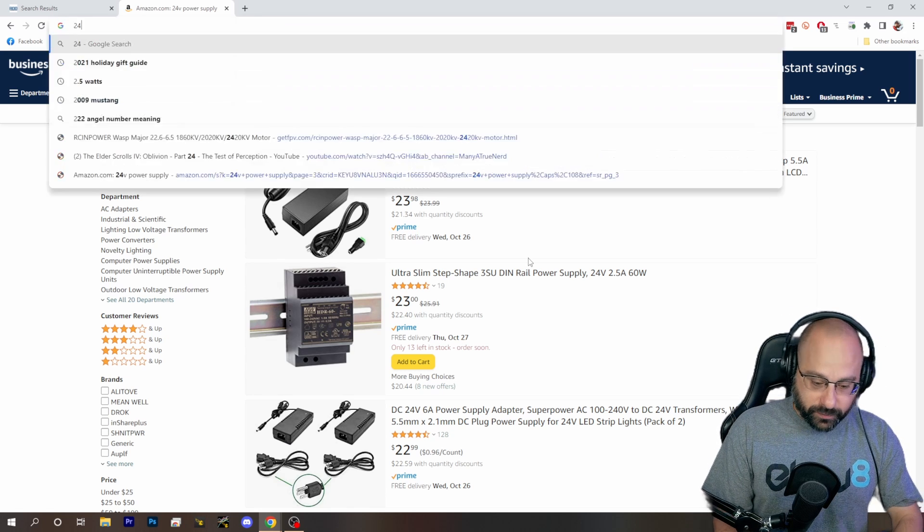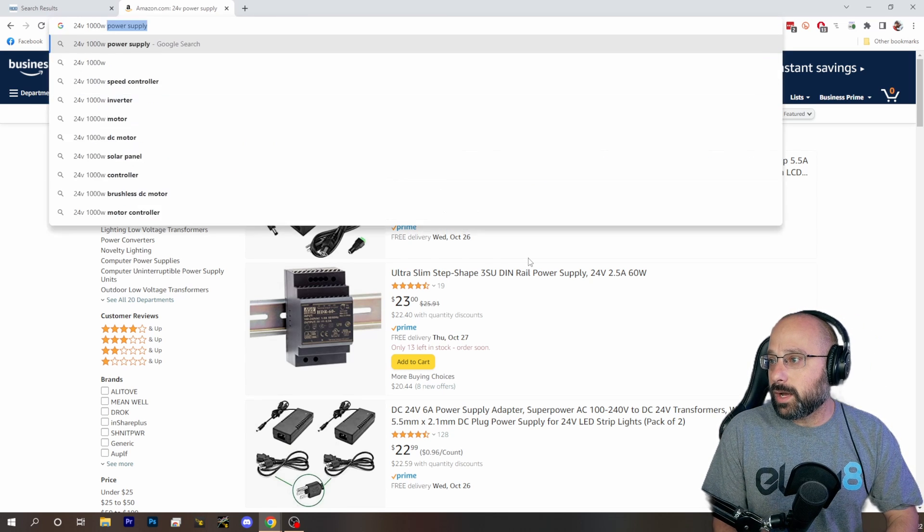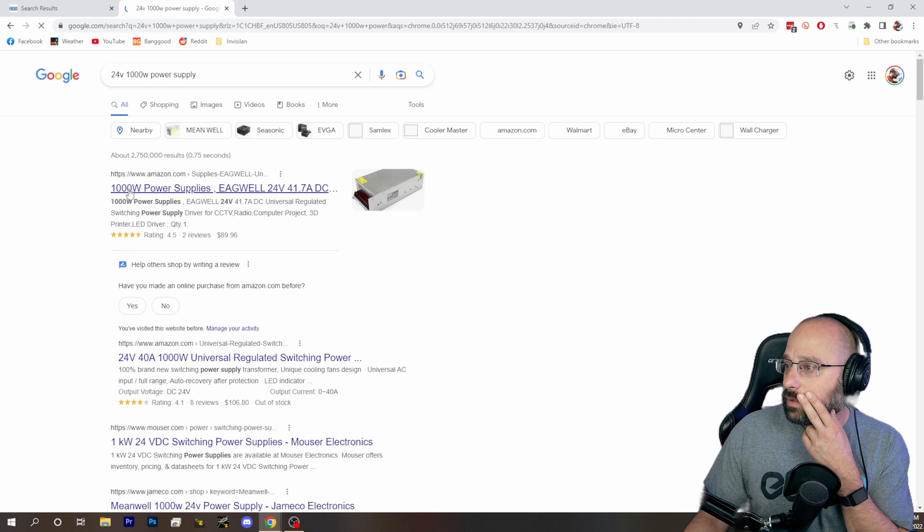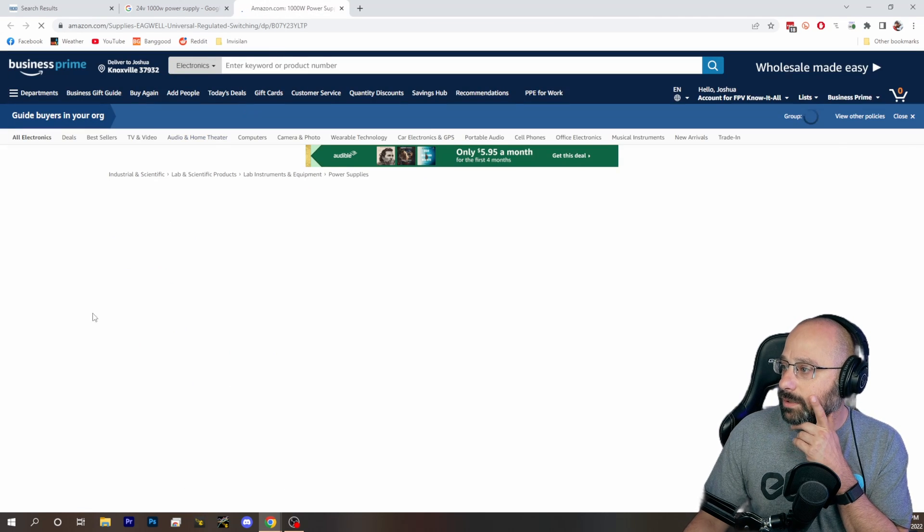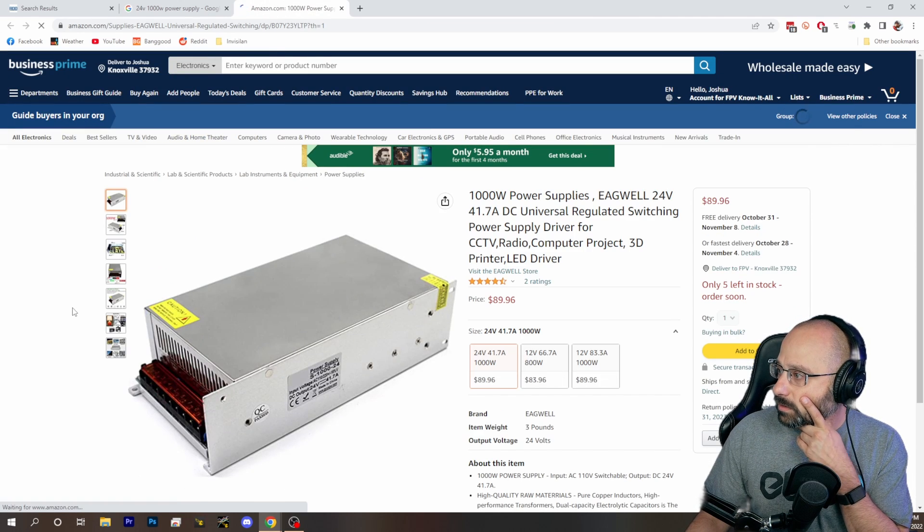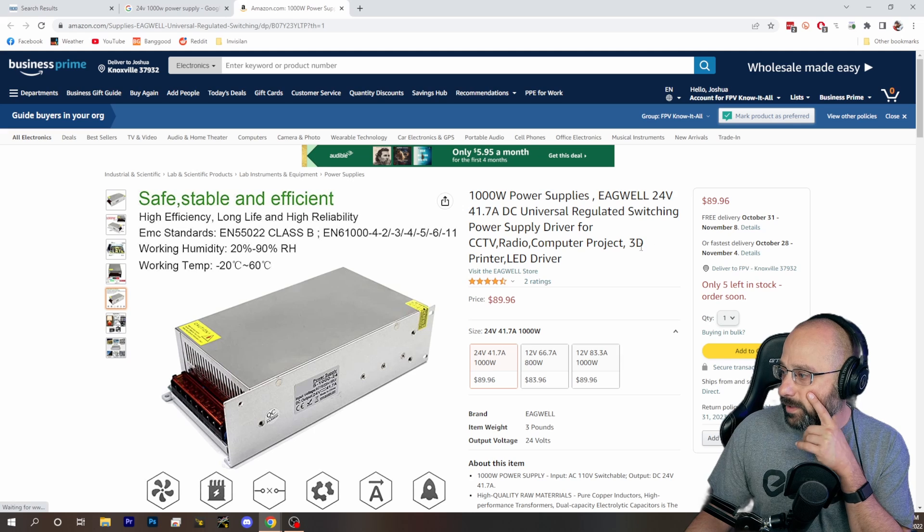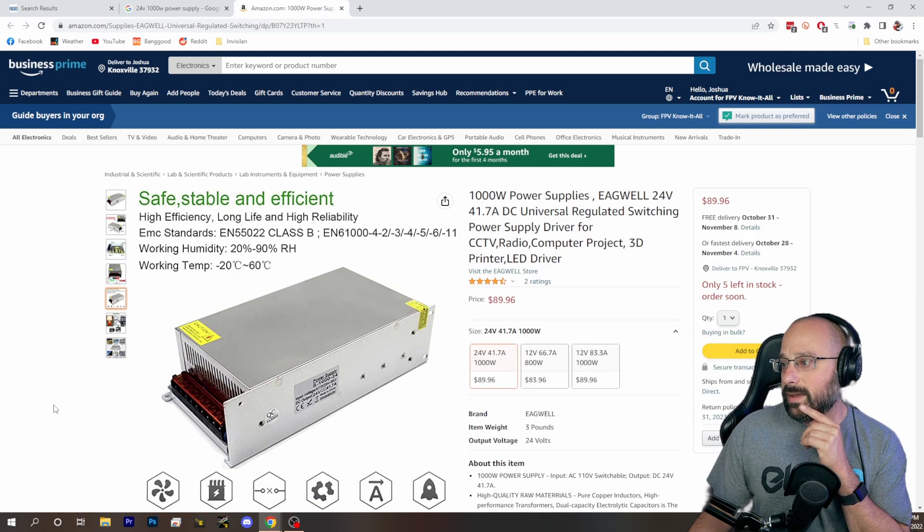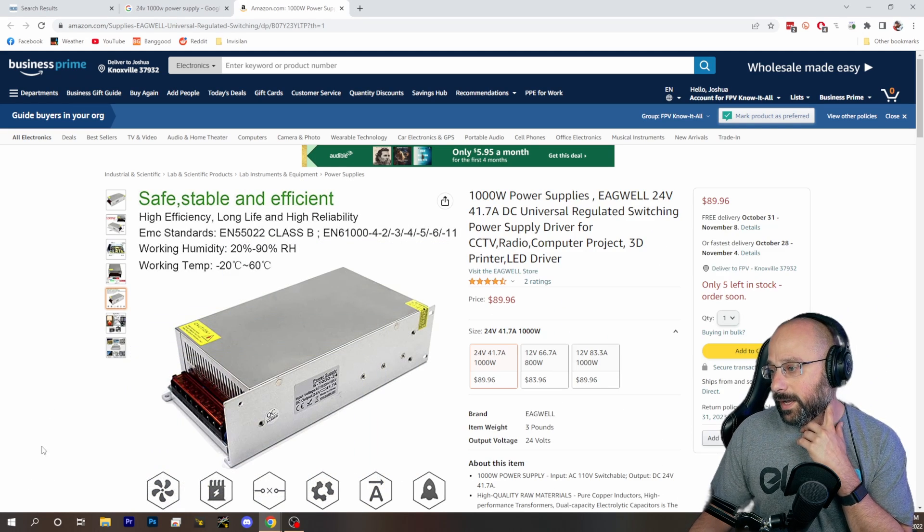Because if I search for a 24 volt 1000 watt power supply, here we go, there you go. Looks familiar. That's the same. I mean, maybe this one will be fine.